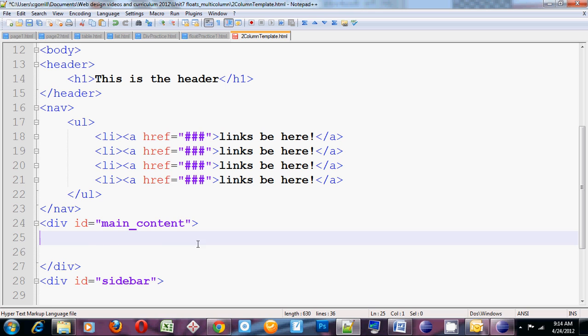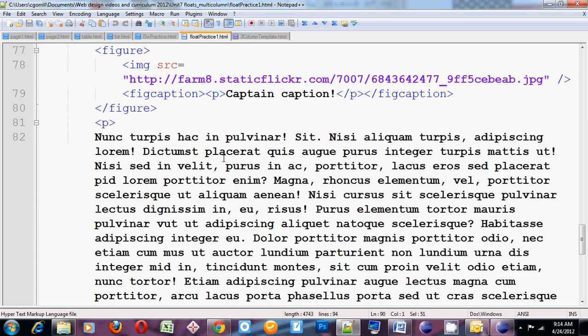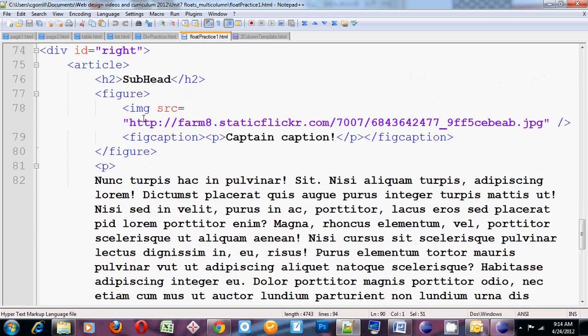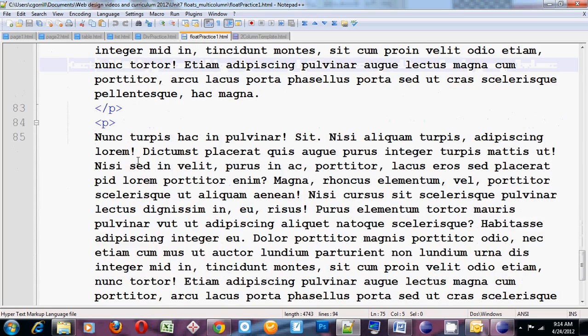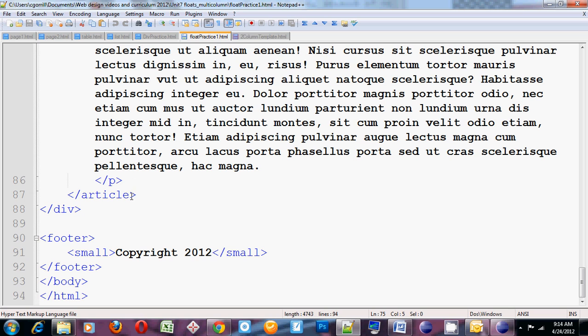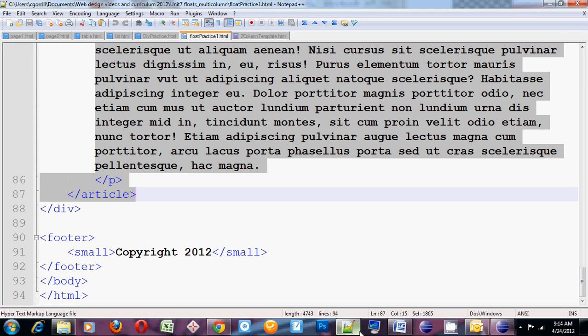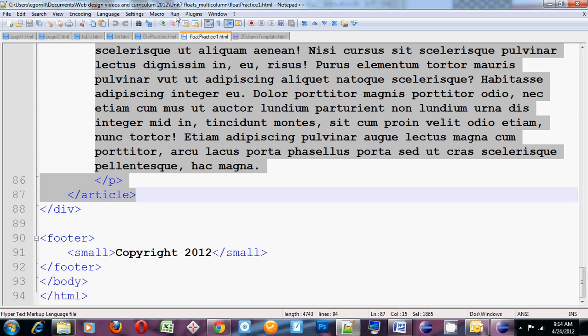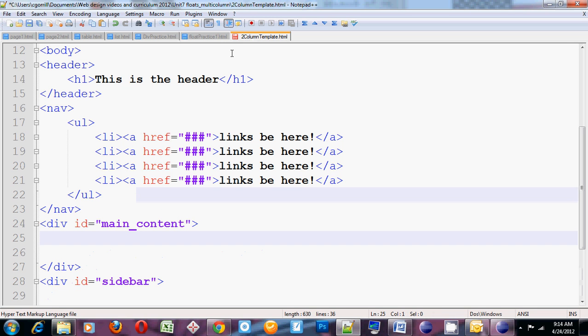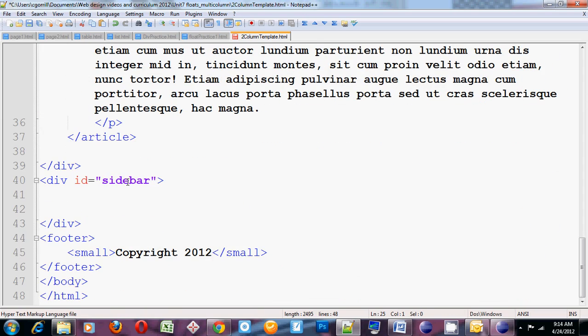In the main content, I'm going to put an article with an h2 and some paragraphs. So I'll get that from over here. Copy it and paste it in. So in my main content, I've got this article.